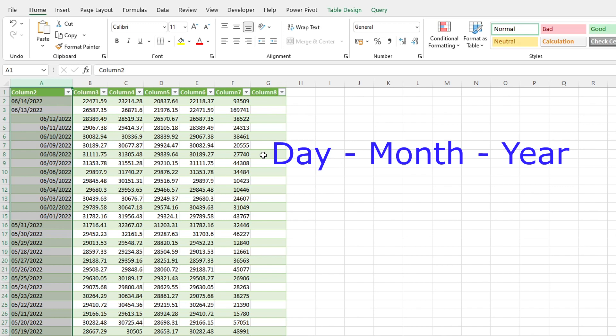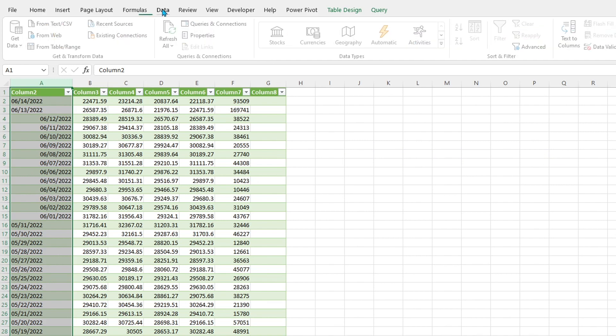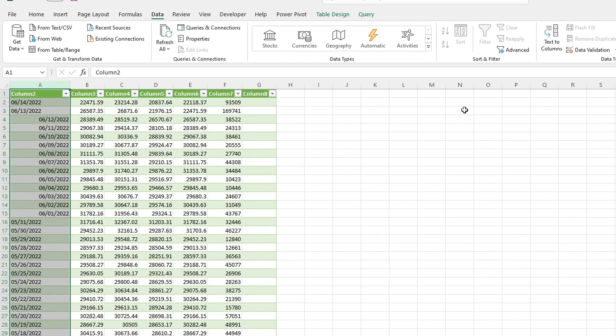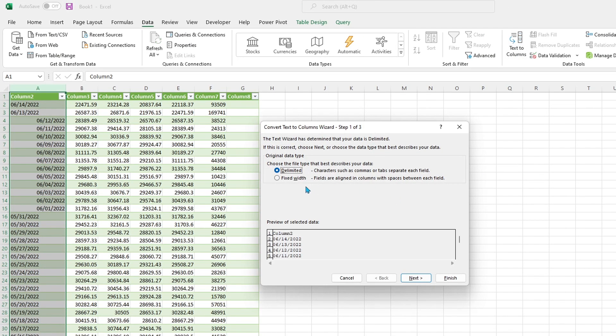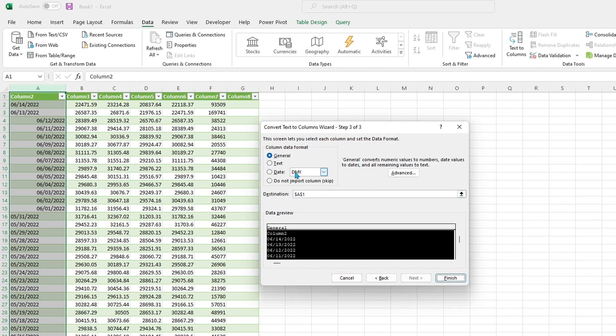But if you are based anywhere else and you want to transform this data, you can do that super quick as well. We're going to go back onto the data tab and use this thing called text to columns. Click on next, click on next again.